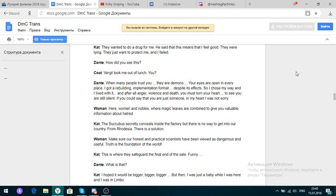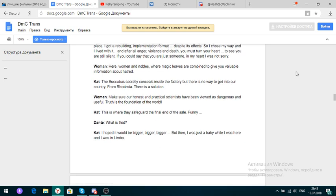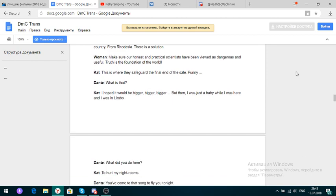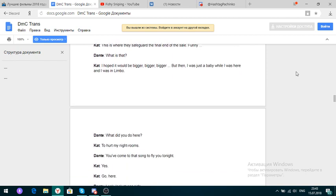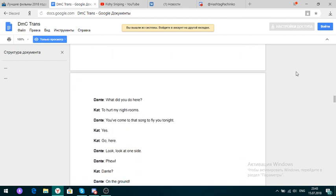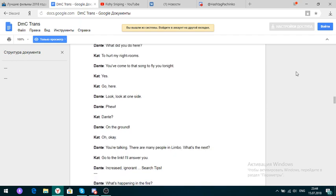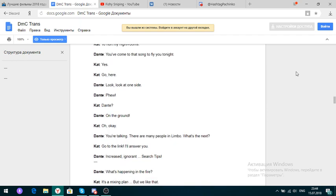I'm still laughing because I'm caught. If something is right for you, it's often enough you believe it. They told me that I was sad to see the demons. Yes. You tried to tell me I was on a basketball. They wanted to do a drug for me. It's sad that this means that I feel good. They were lying. They just want to protect me. And I failed. How did you see this? Where are you all took me out of lunch? You? Many people trust you. They're demons. Your eyes are open in every place.